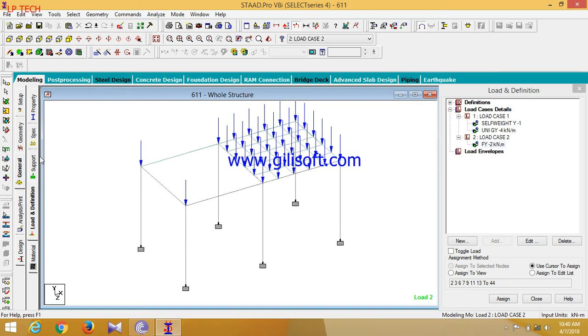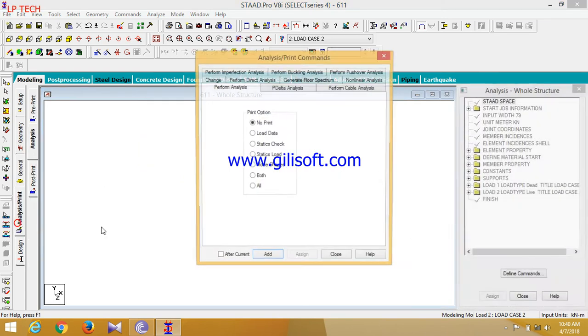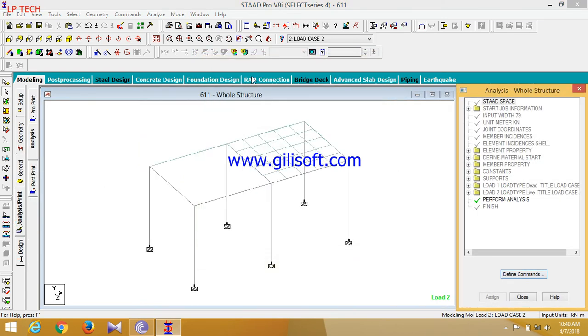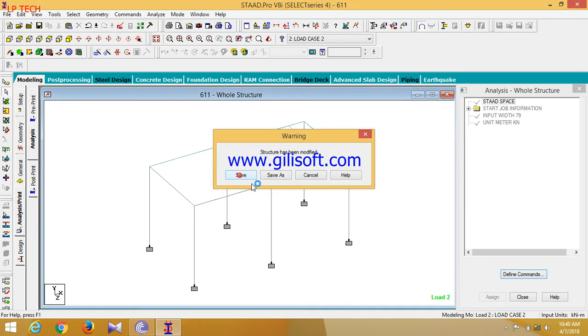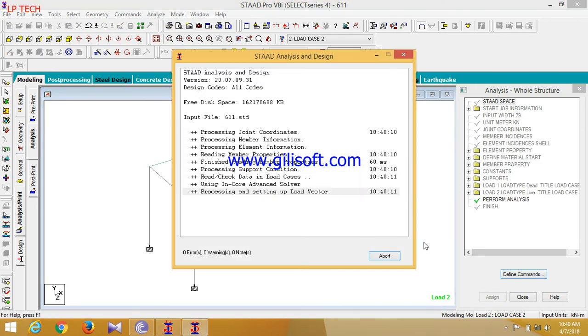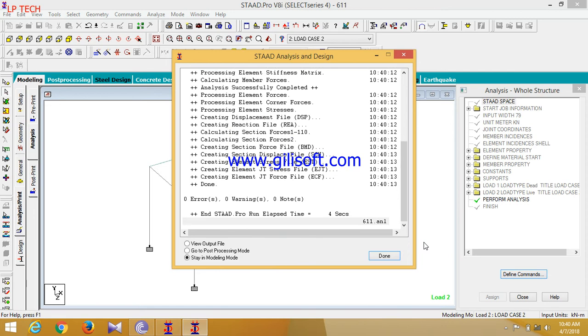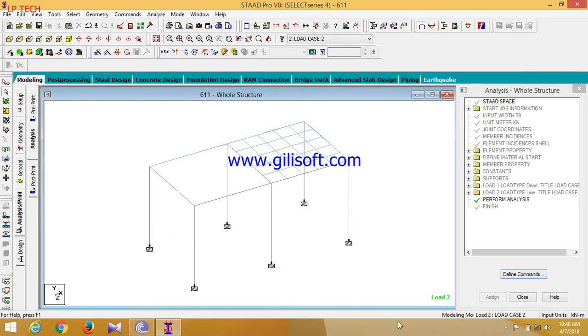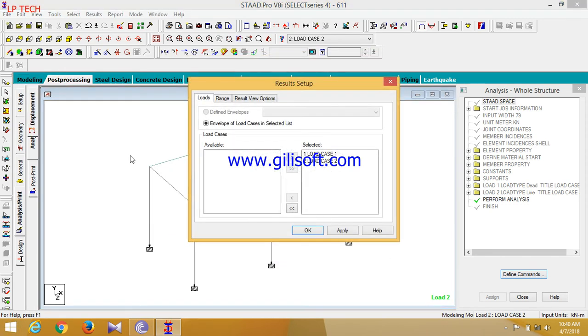Now you can see the analysis and print. Now you can see the check errors and there are 0 errors. So you can hit post-processing mode.